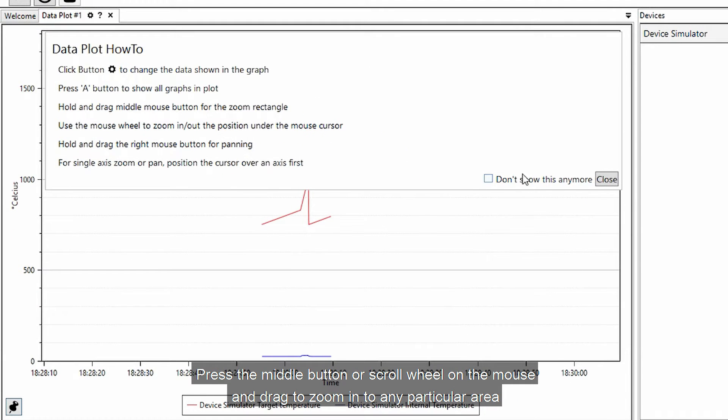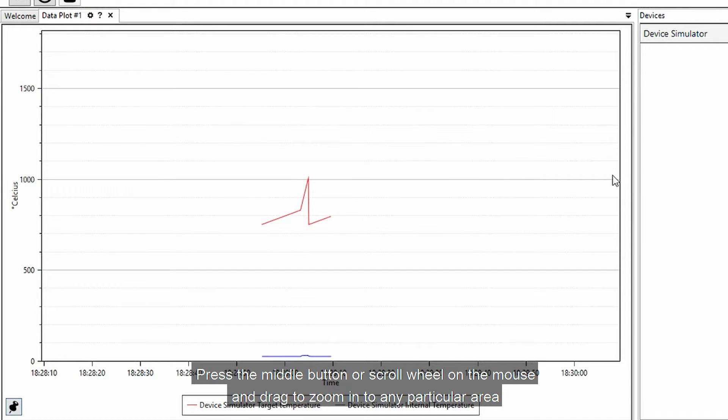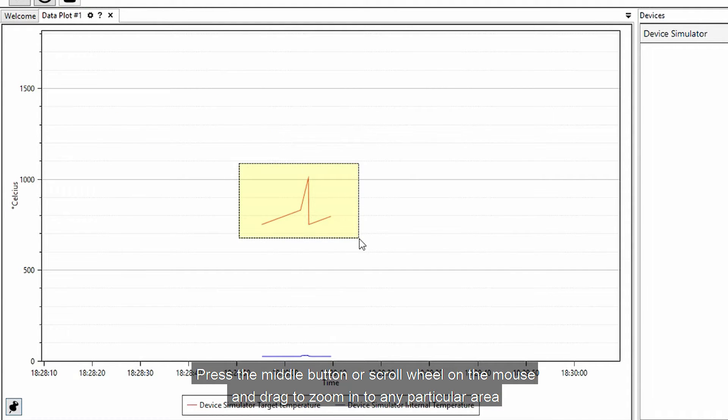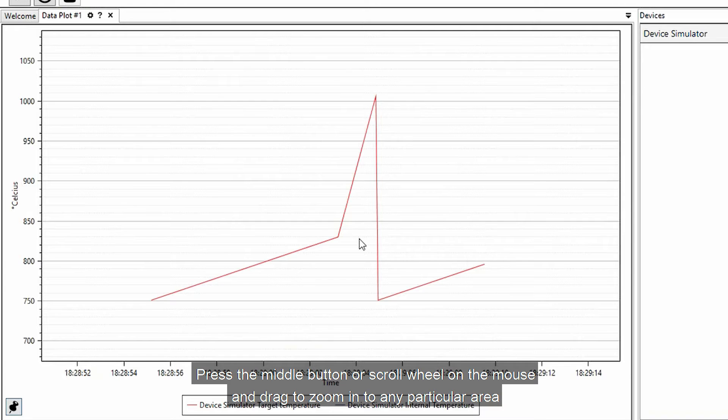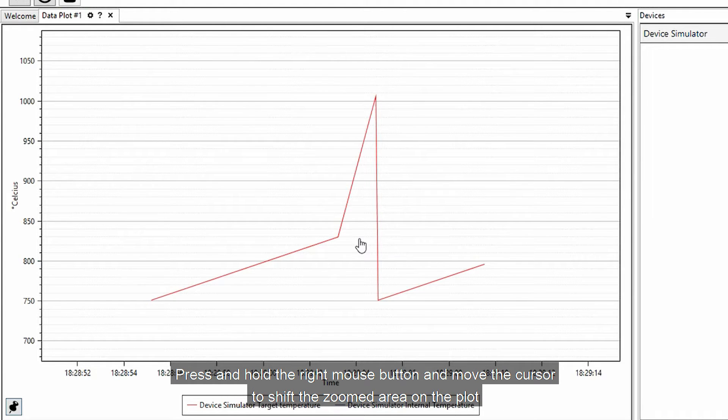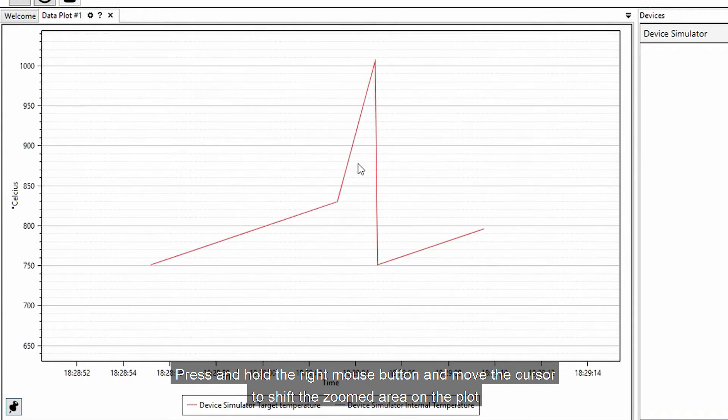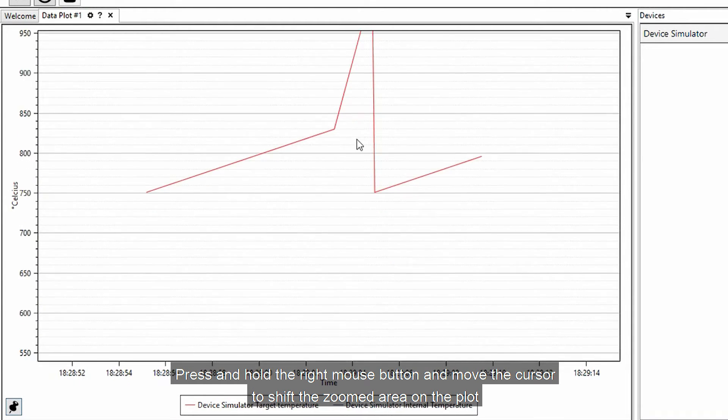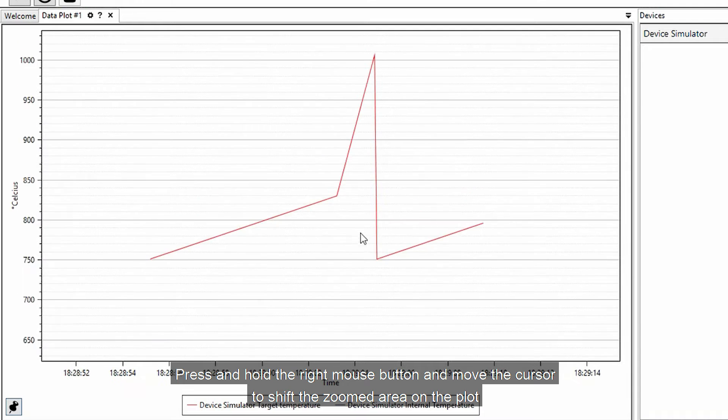Press the middle button or scroll wheel on the mouse and drag to zoom in to any particular area. Press and hold the right mouse button and move the cursor to shift the zoomed area on the plot.